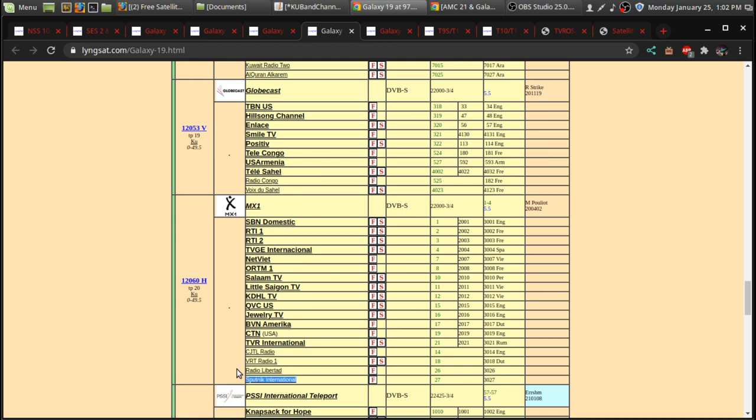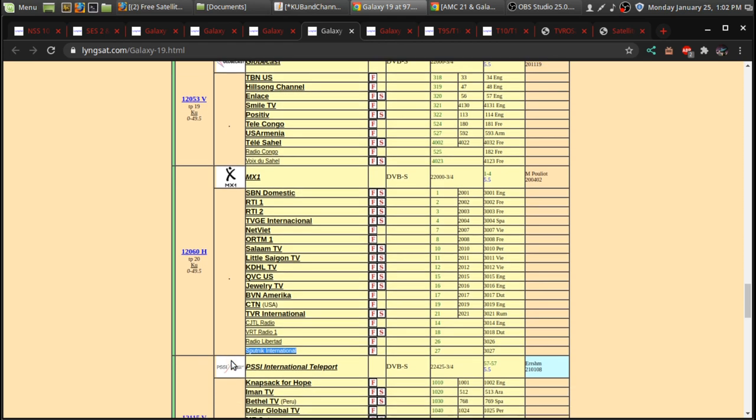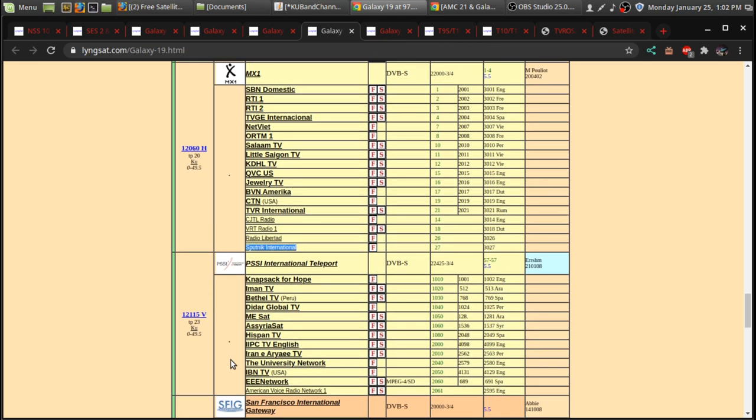Sputnik International, which is essentially... It's like Russia Today, RT, on radio. And they have the same programs, radio version of a lot of the Russia Today programs.